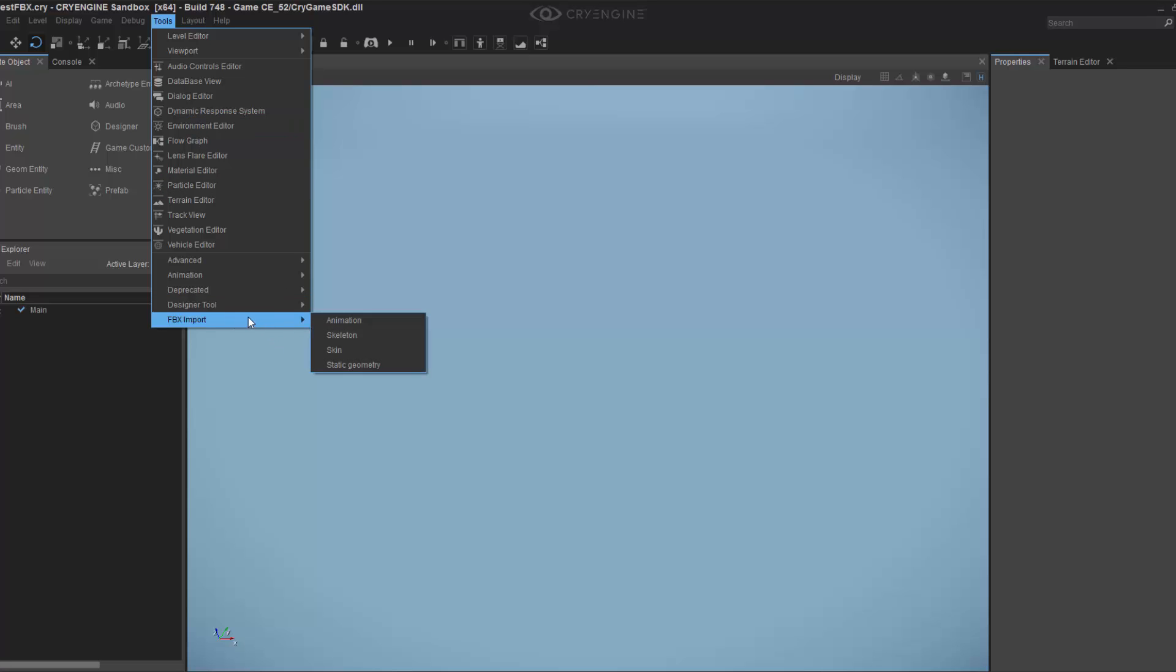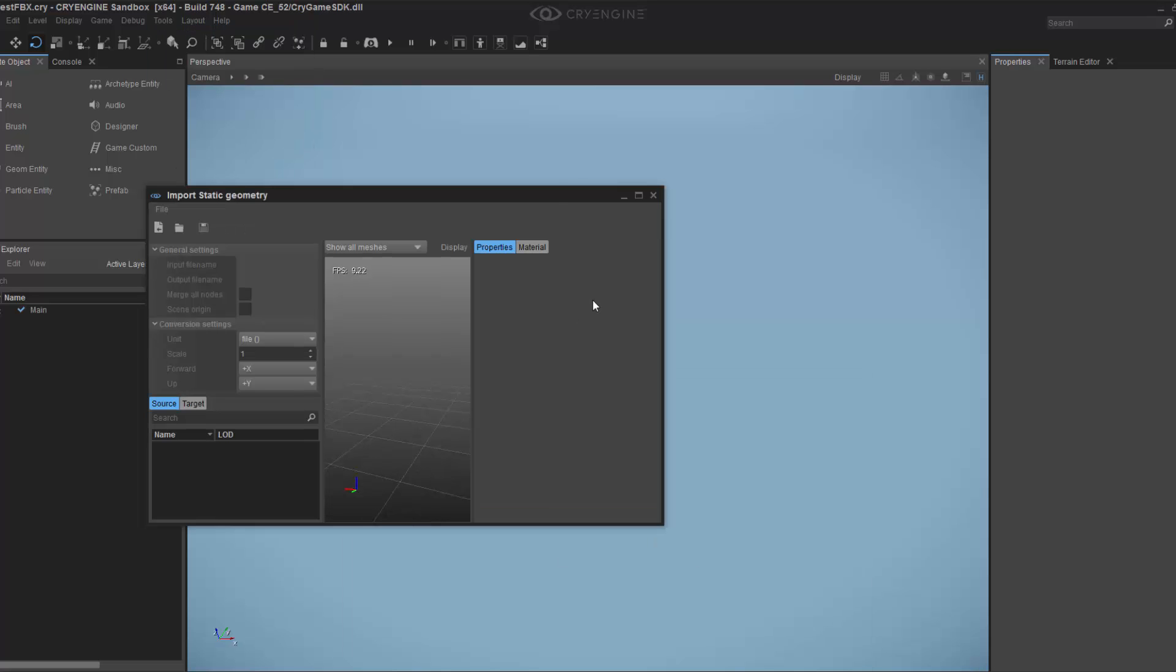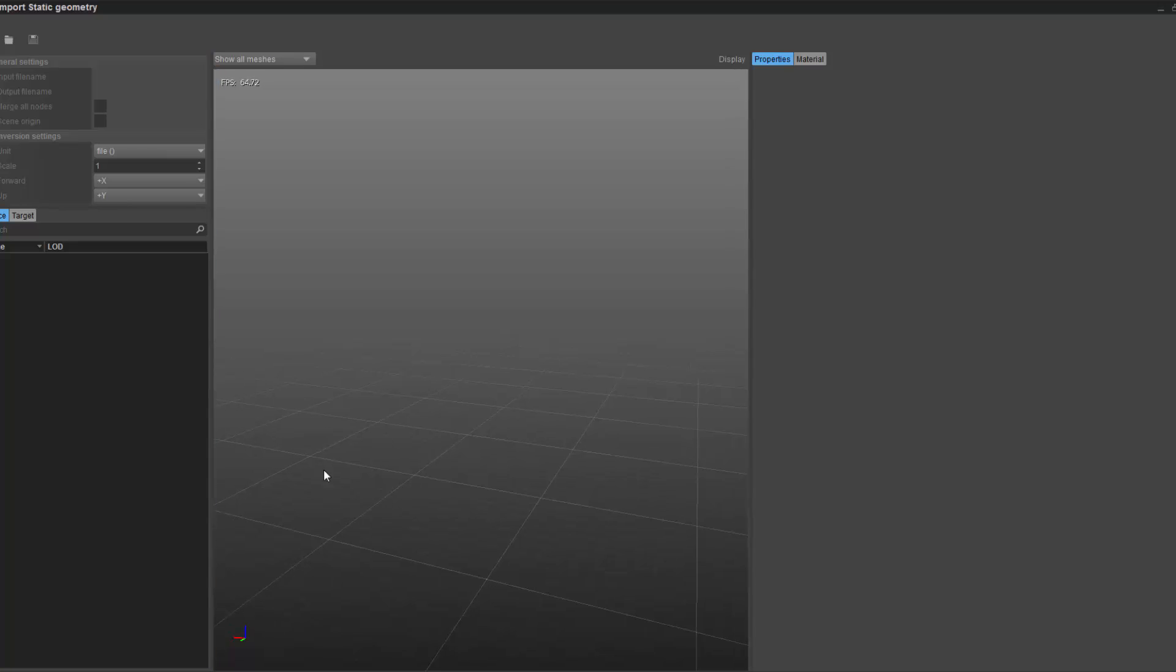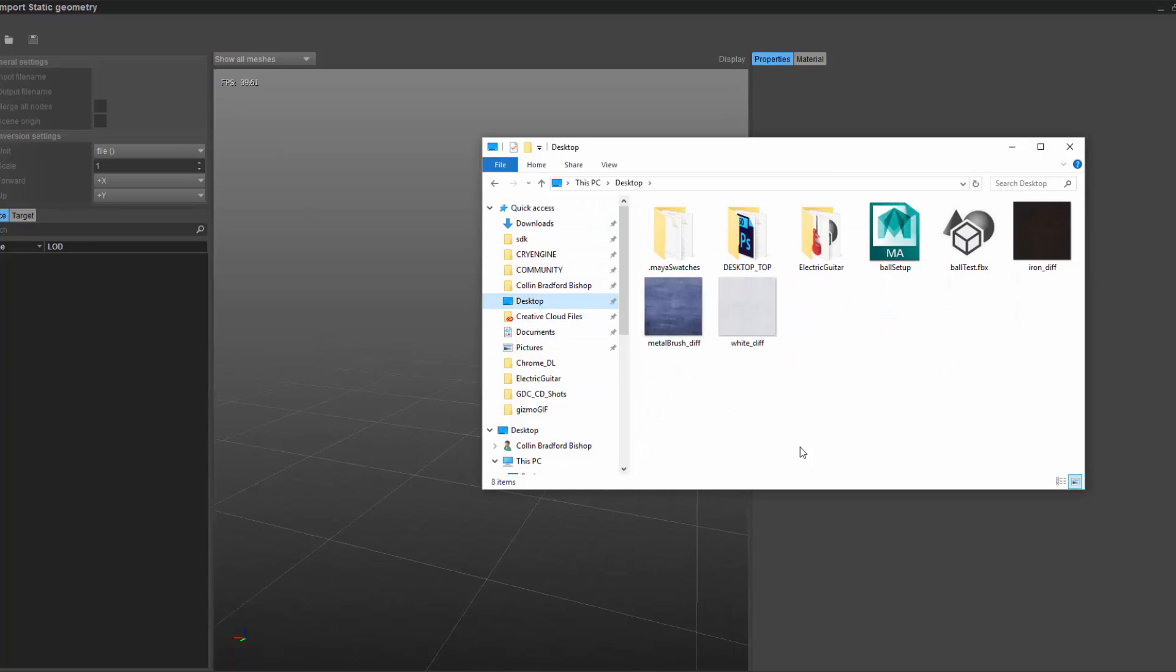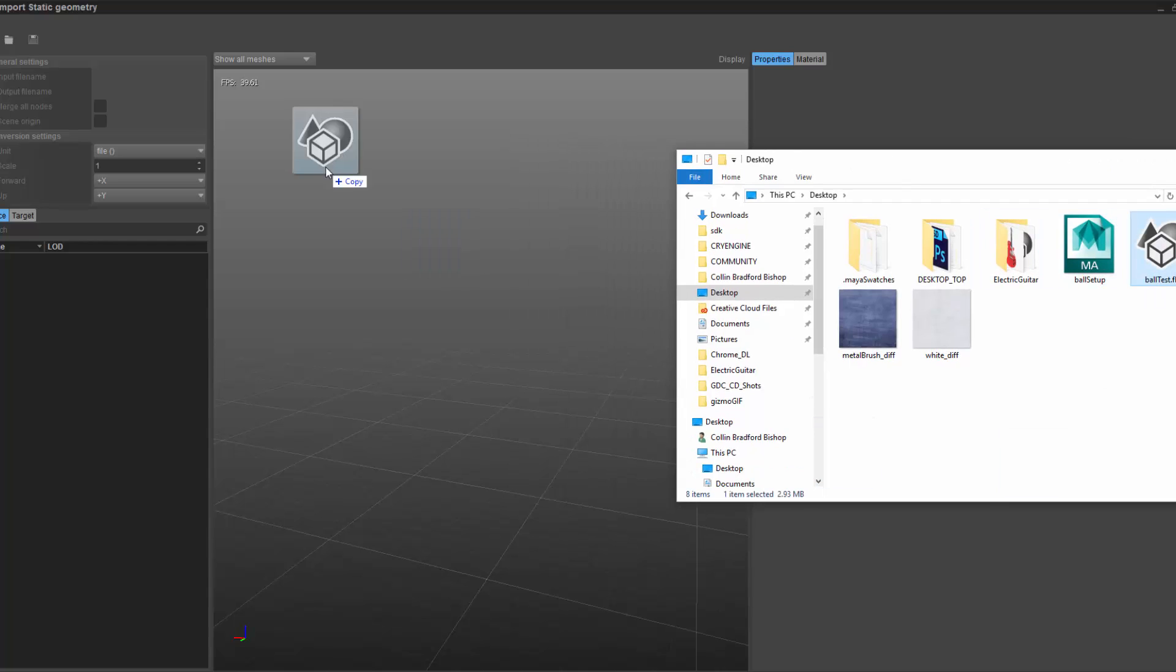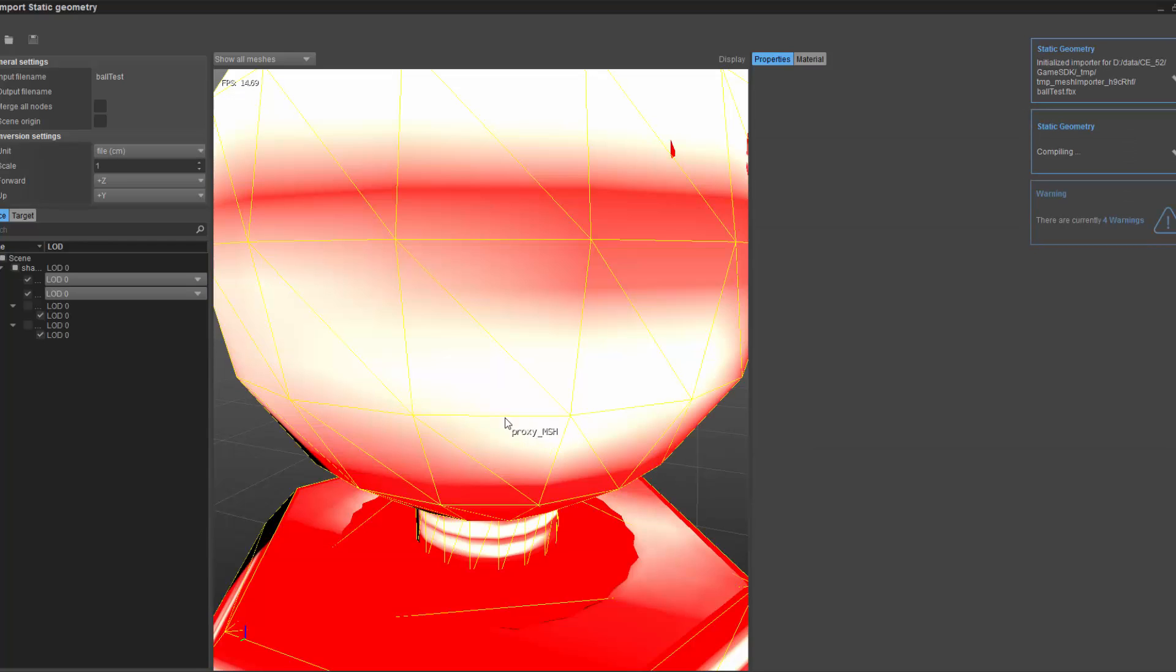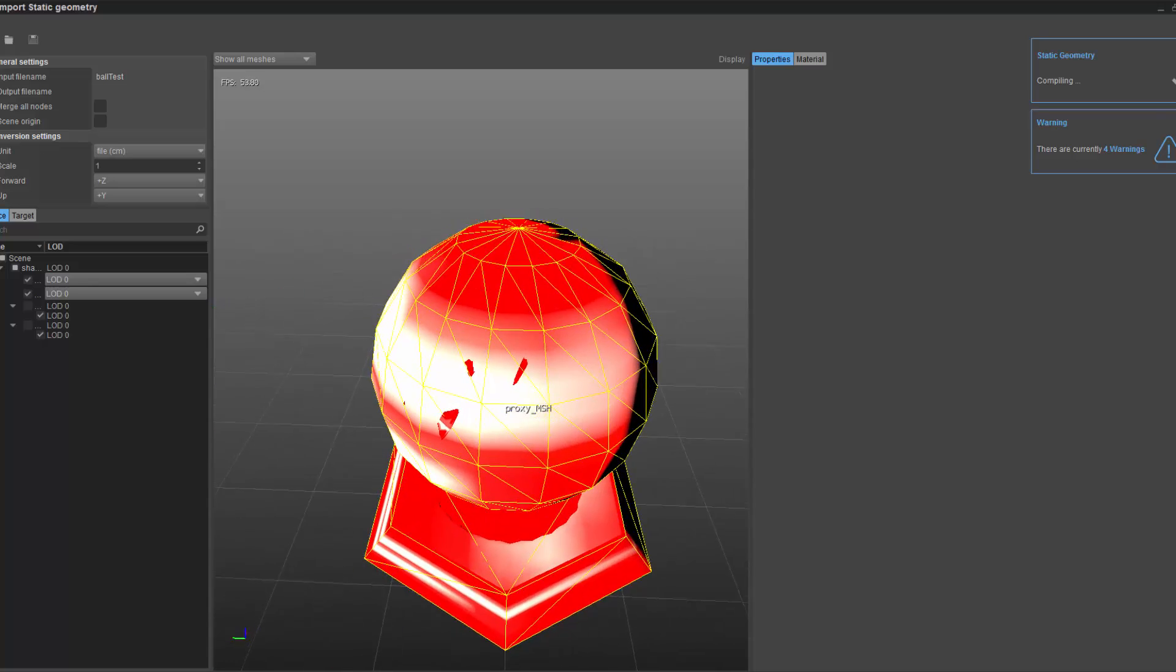Down here in the FBX import of the tools, we have Static Geometry. I'm going to click that, maximize it, find it on the desktop - the Ball Test. You'll notice how it just drops right in.